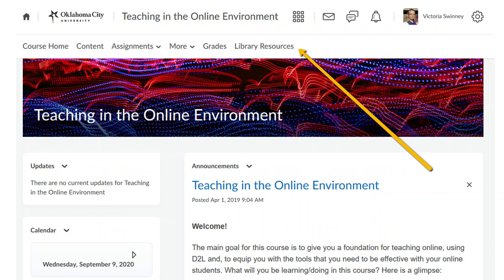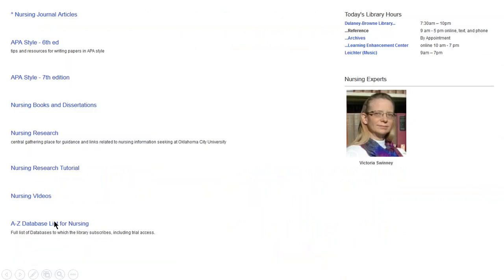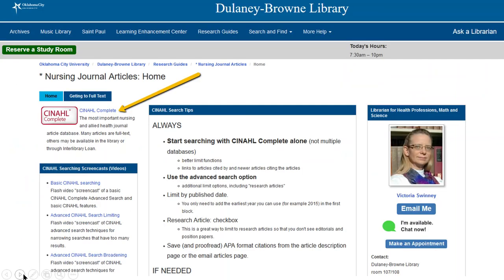When you click on the Library Resources link at the top of the page, you should see a screen that looks something like this. From this list of options, you can choose Nursing Journal Articles and then CINAHL Complete.